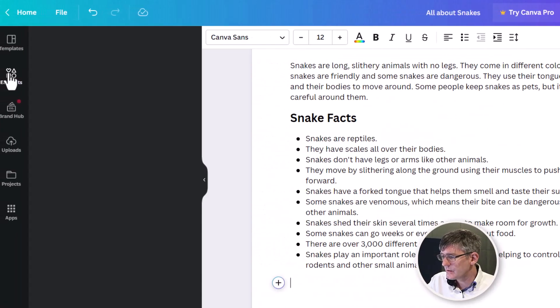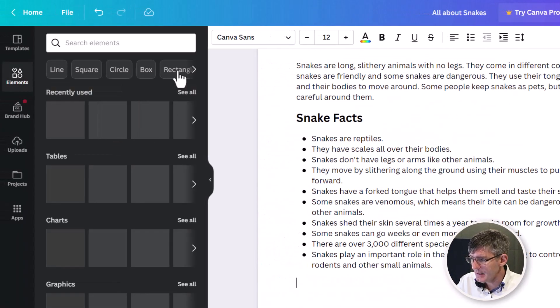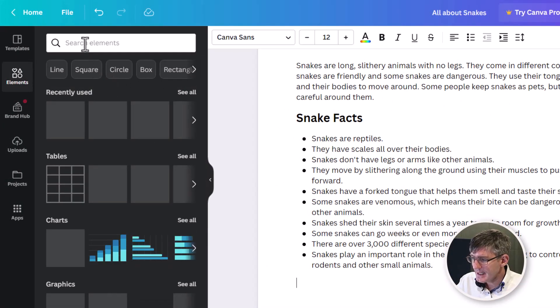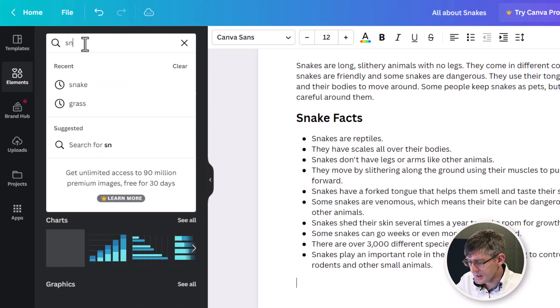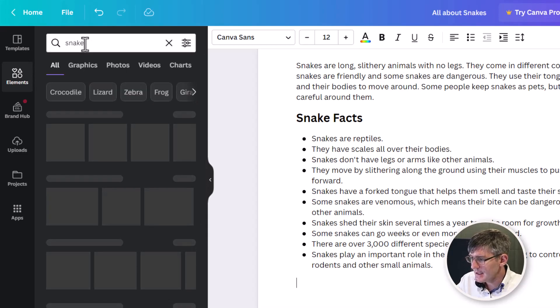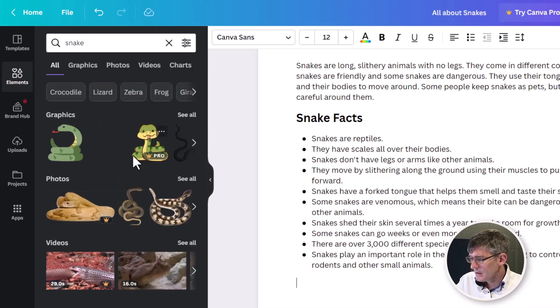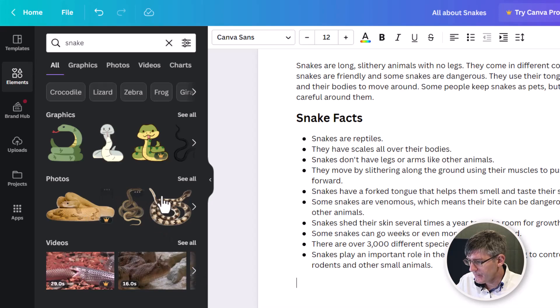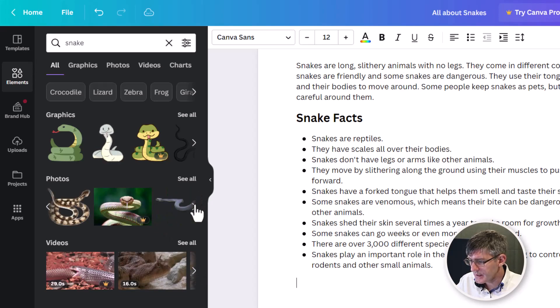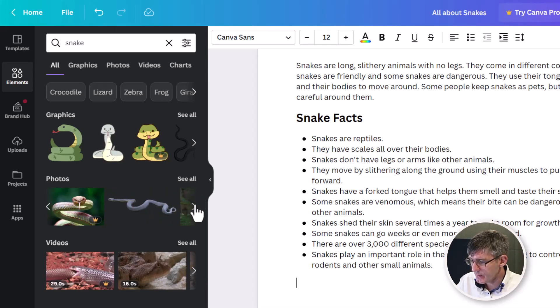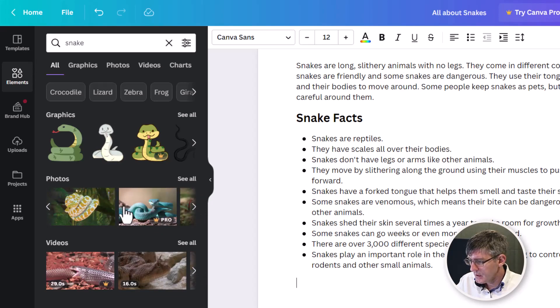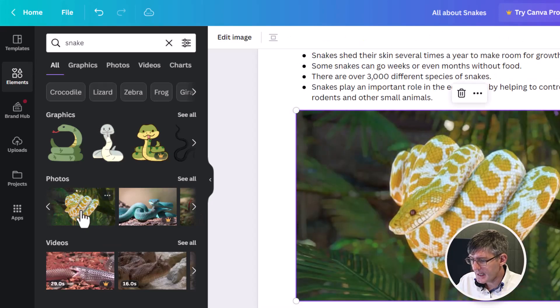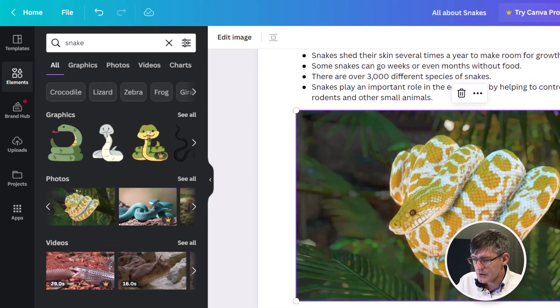So now let's go ahead and go to the left elements. Let's add in some images. So we're going to search snakes. Excellent. We've got some graphics here. Beautiful graphics. We've got some videos as well. Let's go ahead and find some photos that we can use. Got some nice ones here. Let's go ahead and add in this image right there.